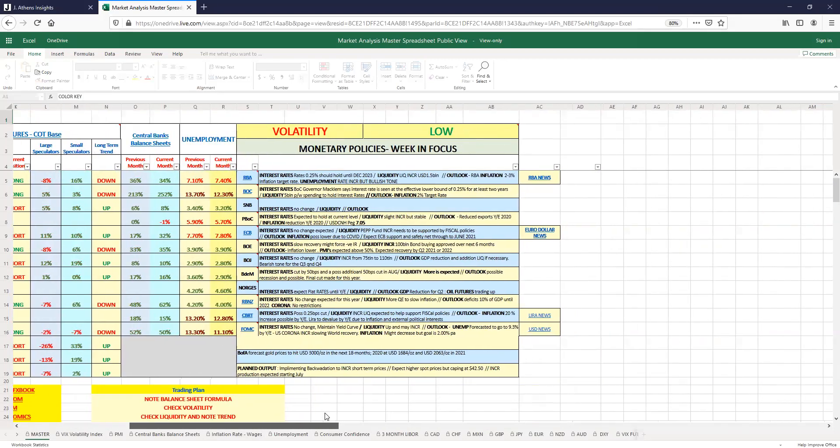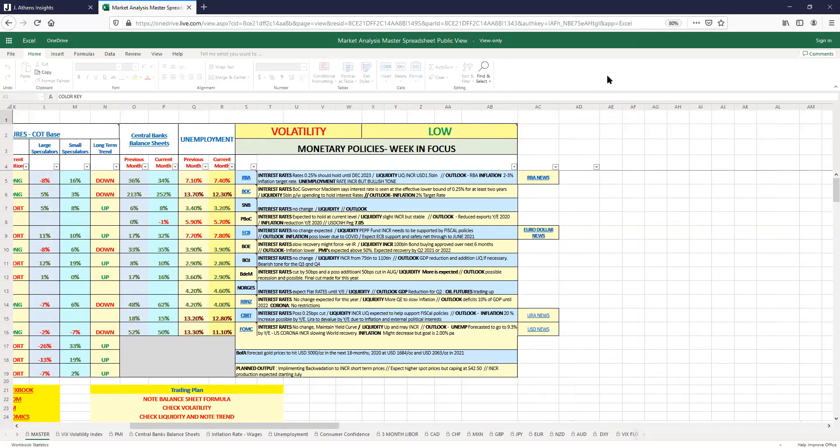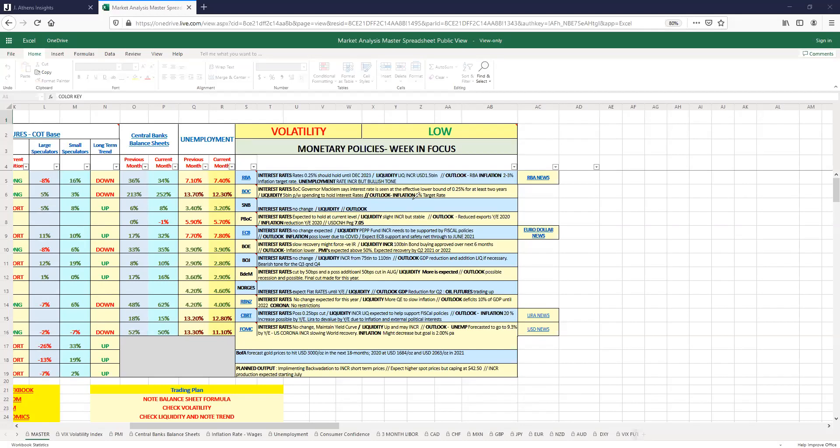We also have some outlook from the central banks. Governor Macklem stated that they were going to keep the effective lower bound at 0.25 percent for at least two years, and they have five billion in spending or cash to pump into the economy to keep interest rates on hold. Their outlook on inflation is two percent.